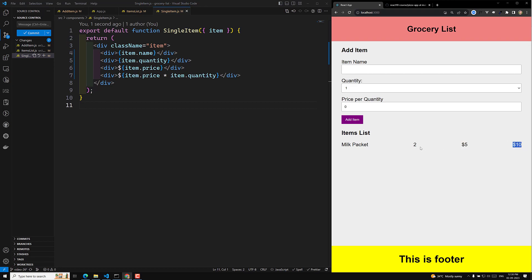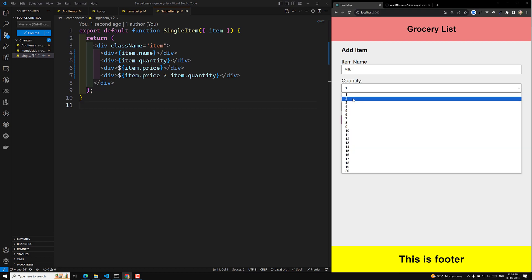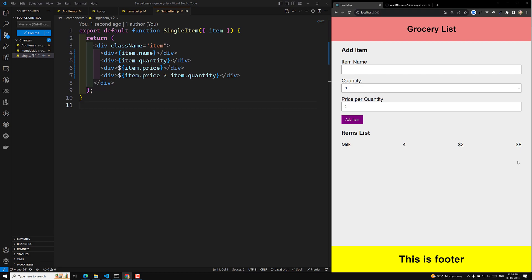Everything is looking fine. If I add another item — milk with quantity of four, each costing two dollars — I click here and we see two dollars per item, four items, total price is eight dollars. We are able to show this correctly.